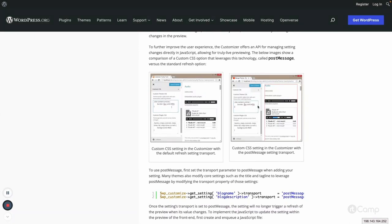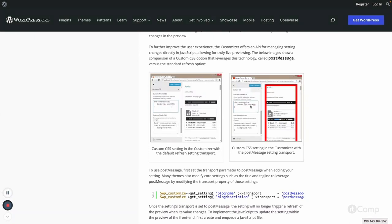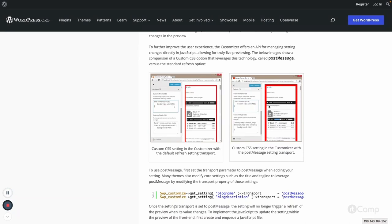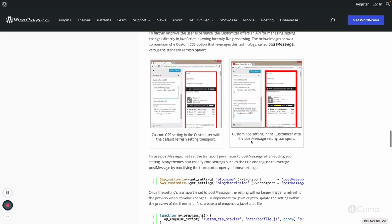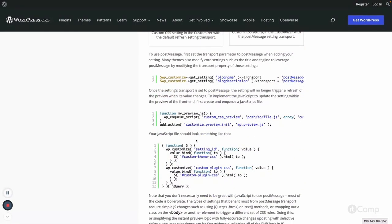So with post message, it won't refresh the page — it directly applies changes into the preview panel using JavaScript. For that, we have to enqueue the JavaScript file on the customize_preview_init action, because that JavaScript file is only used on the customizer panel, not on the front end.